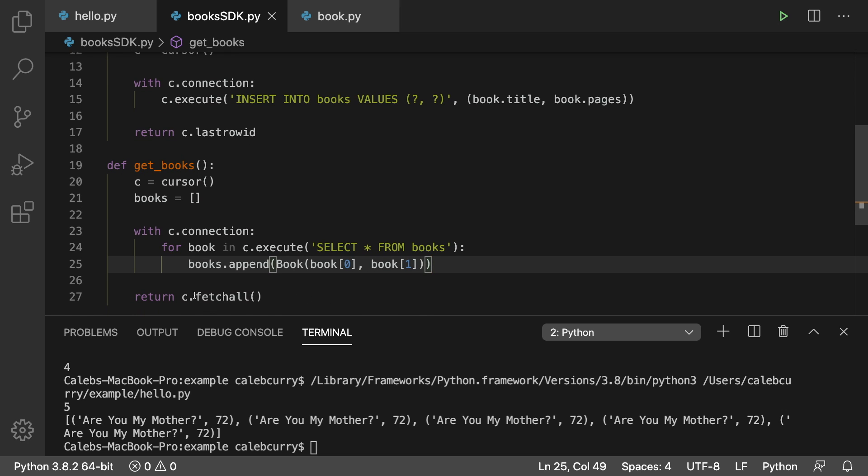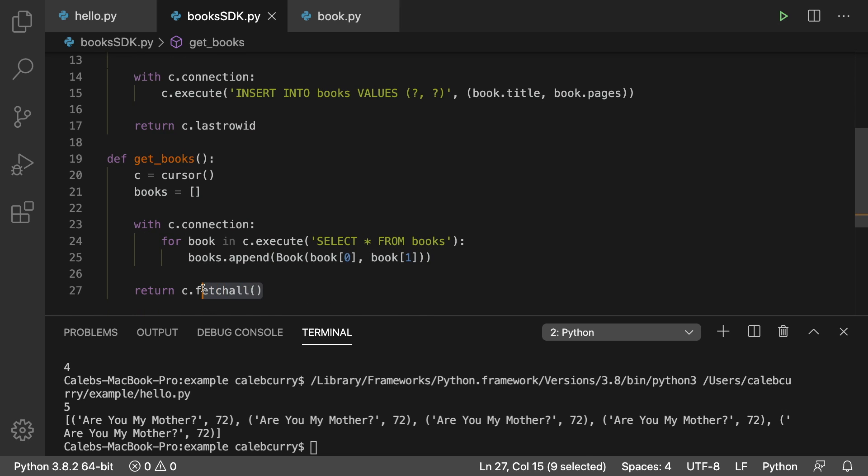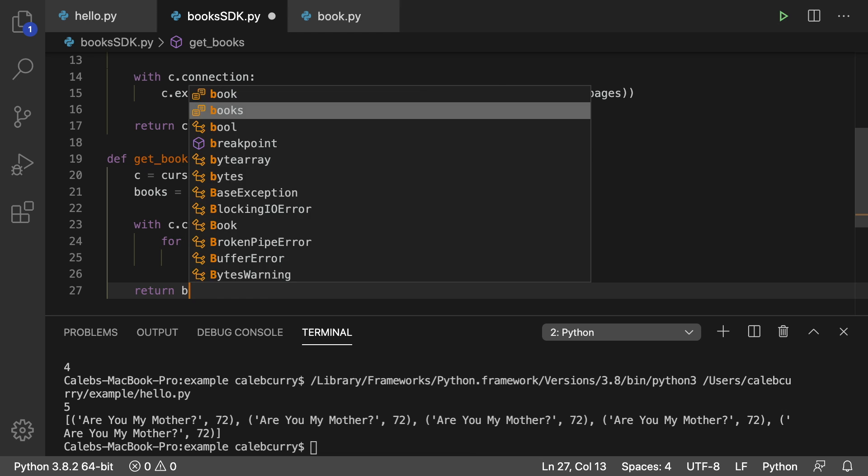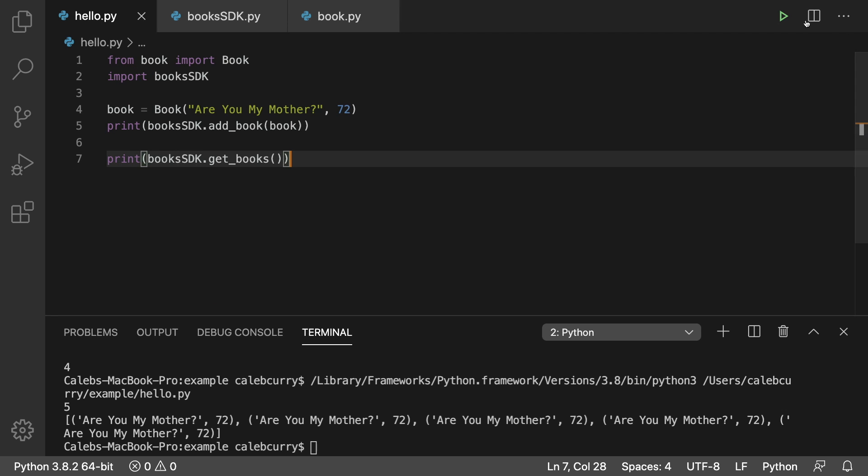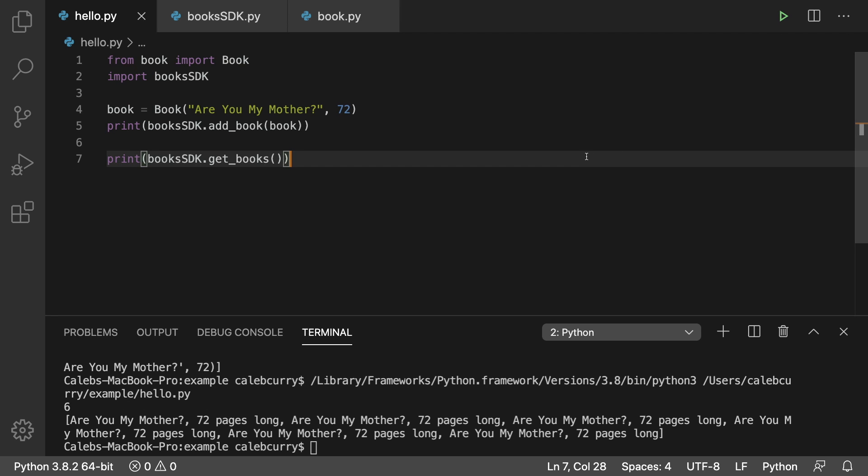All right. And then instead of saying fetch all, since we're iterating through the data here, we no longer need to fetch that. So we can just say return books. All right. So let's run hello dot py and see if it works out.